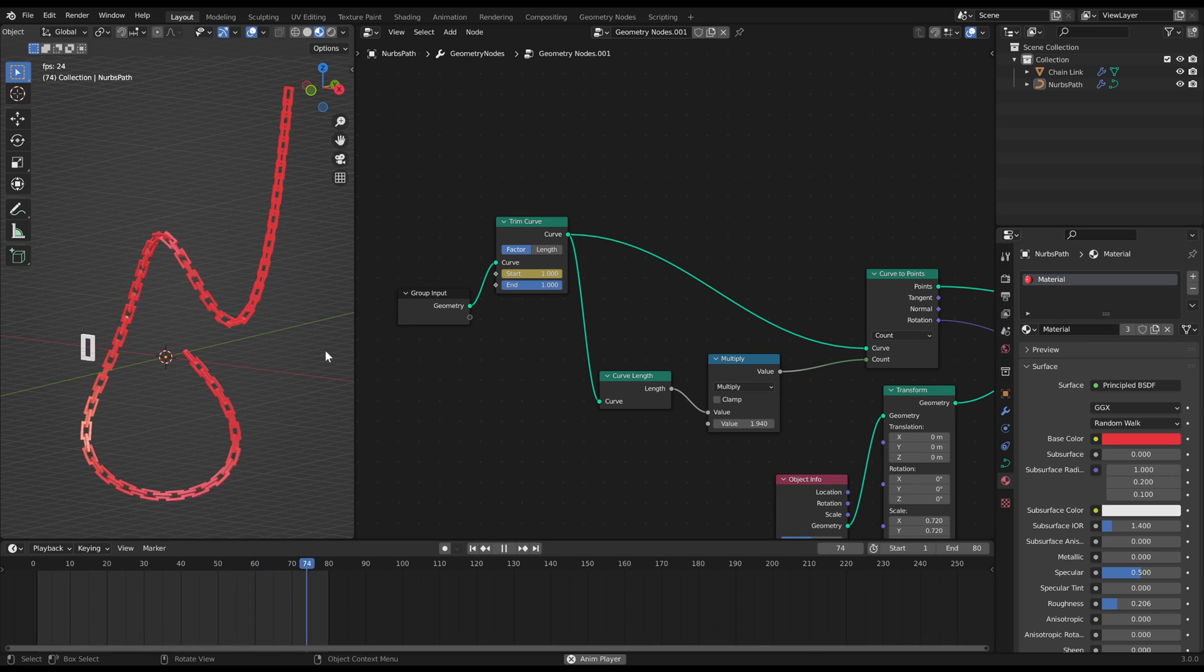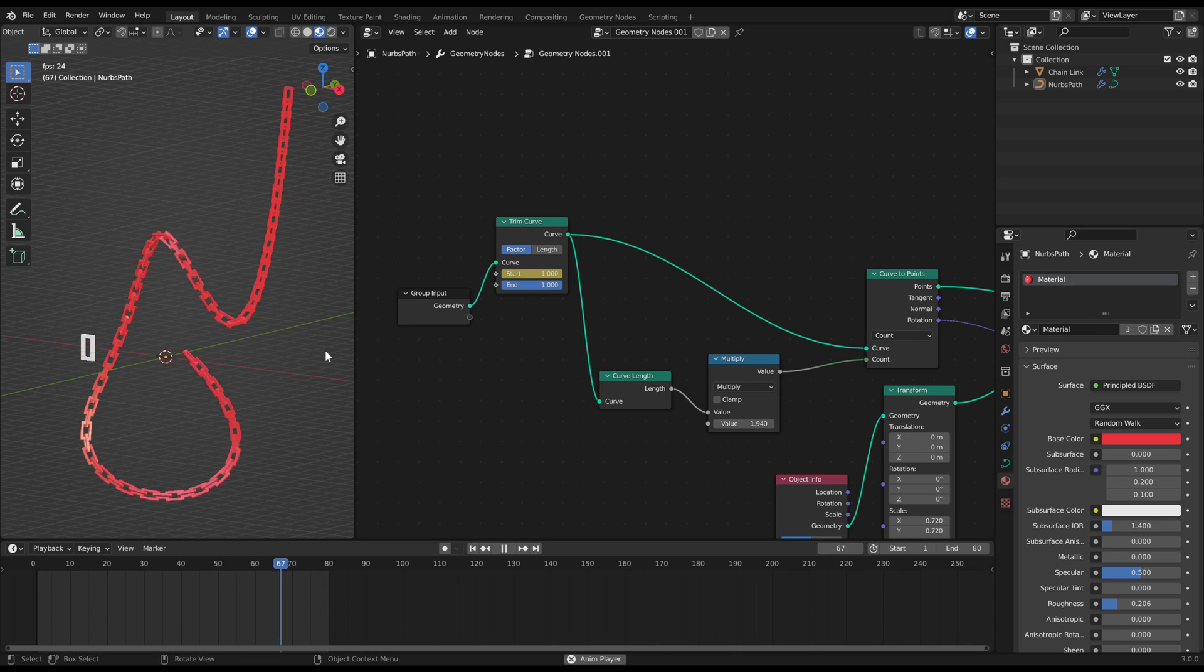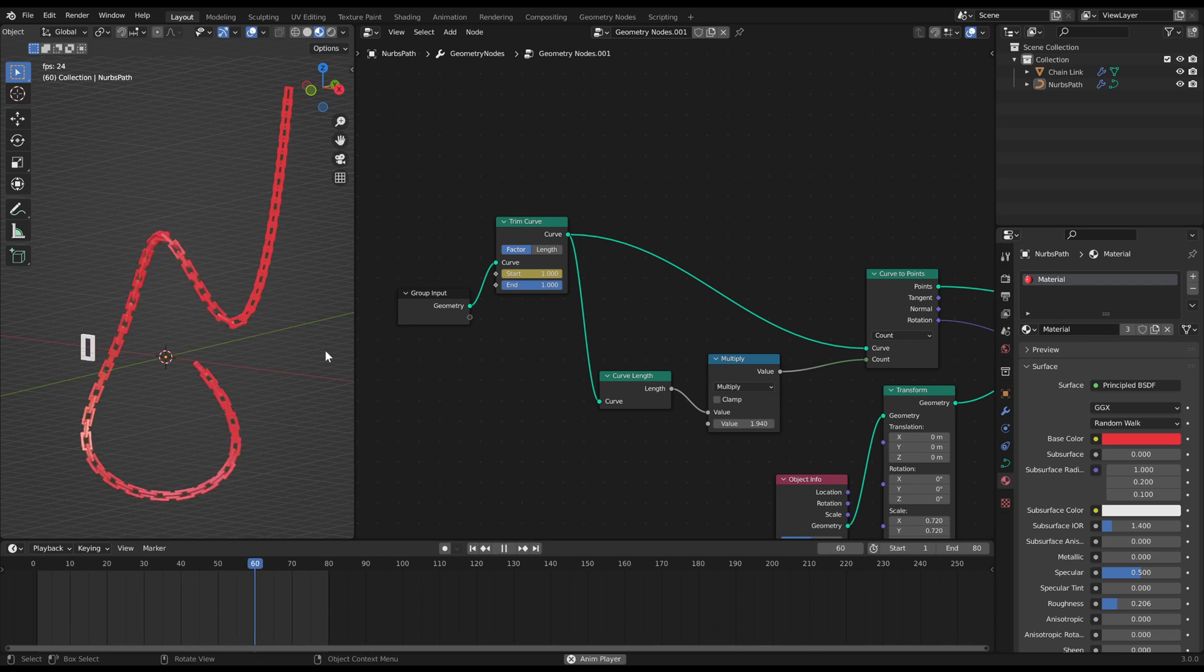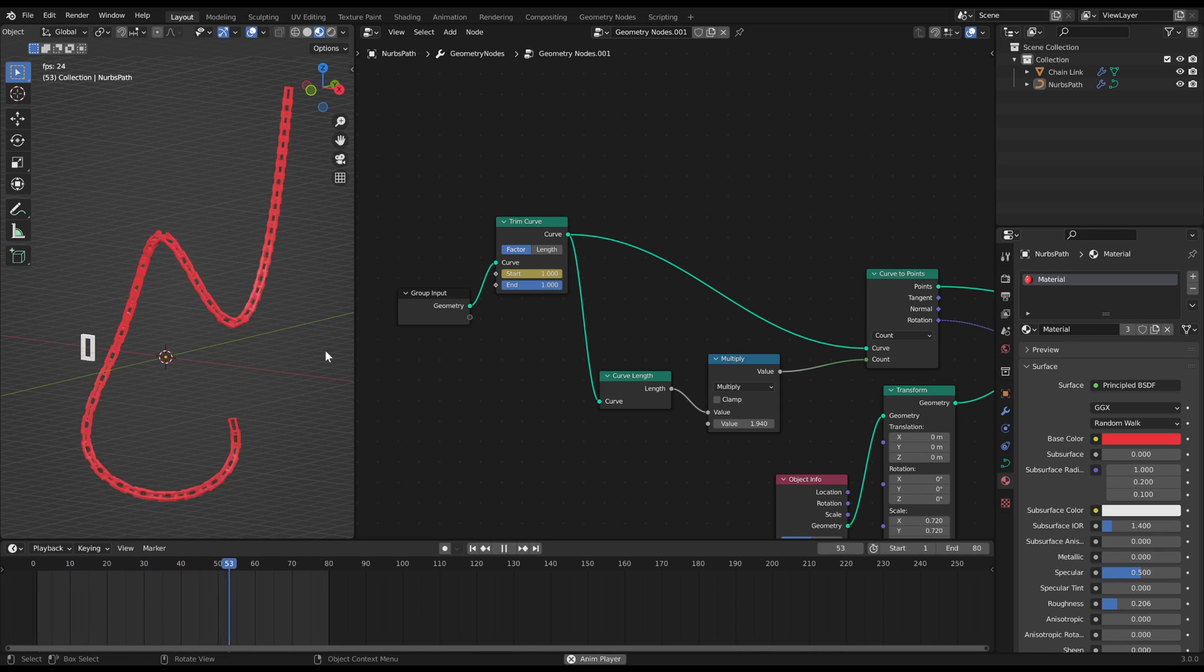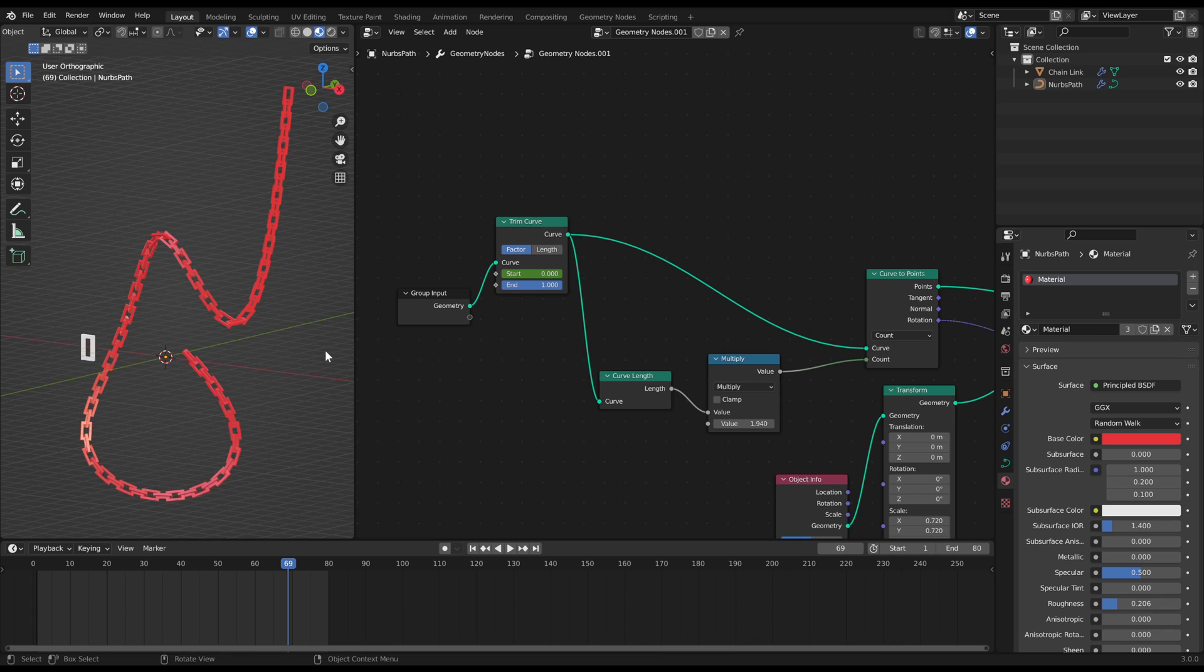And then you are finished. Now you can convert any curve into a procedural animatable chain. If you found this video helpful please consider a subscription. Have fun chaining and see you soon!